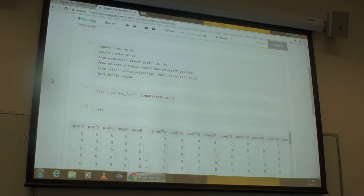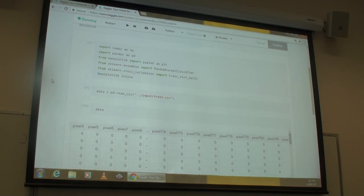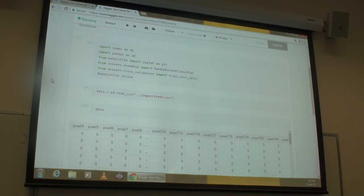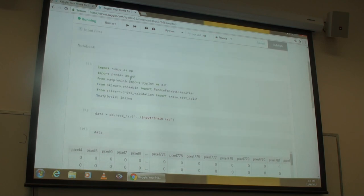Now we're going to do programming. Today we're going to do digit classification with random forests.